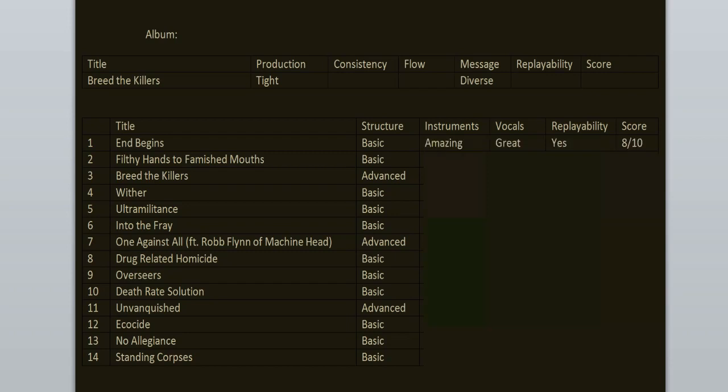Filthy Hands to Famished Mouths, now this song is way better than the previous one. I especially enjoy the chunky chorus and the verses, love those parts. And the bridge. This is a classic song. It's not perfect but I do love it. 9 out of 10.